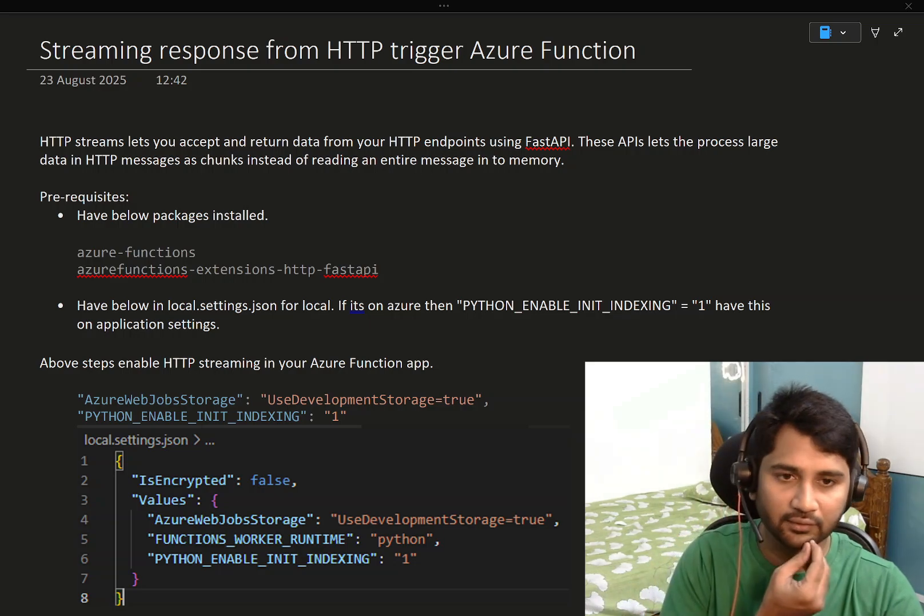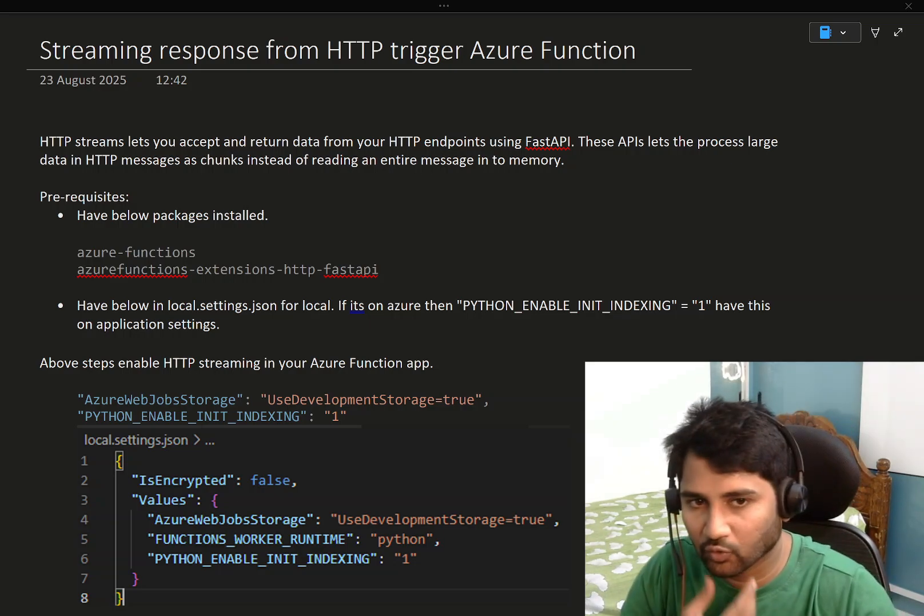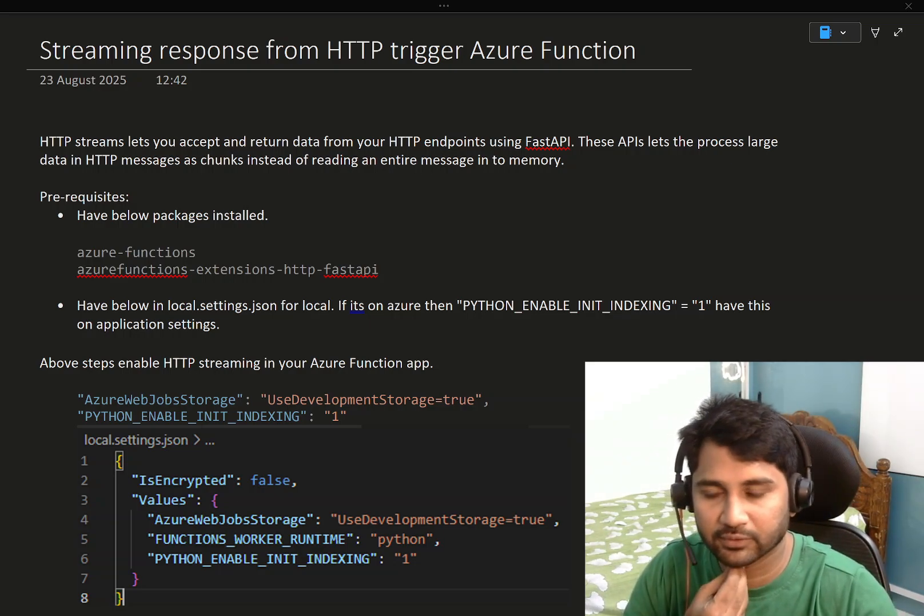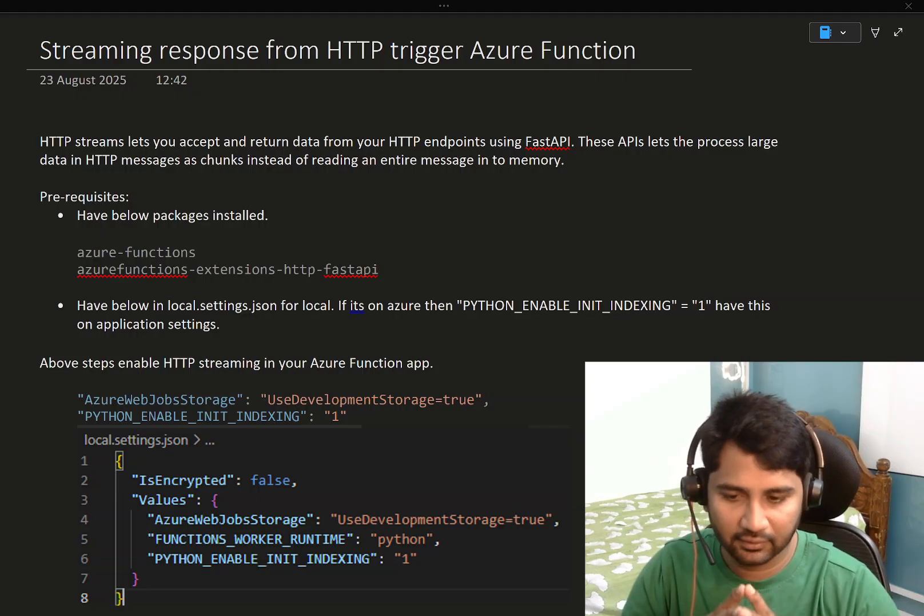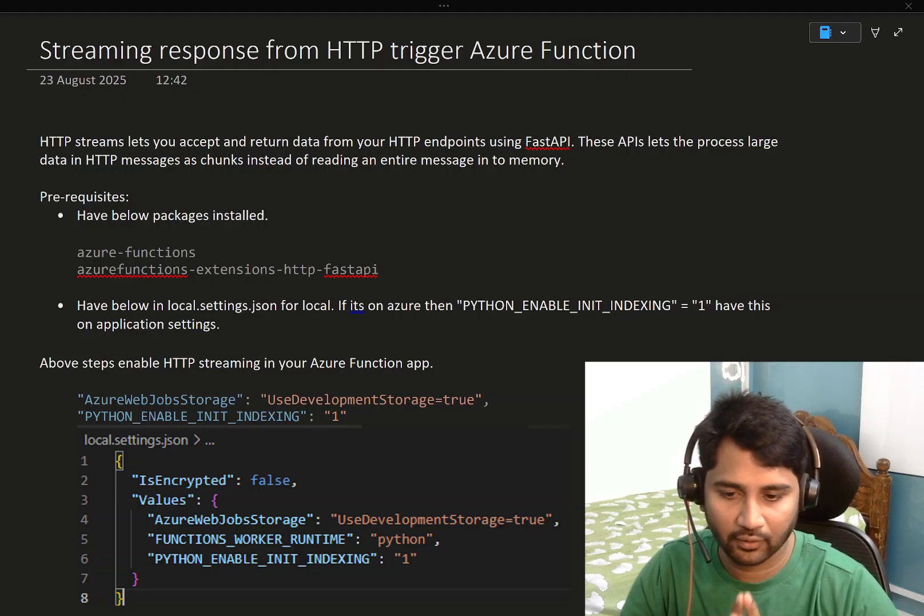Hi friends, welcome to OfaStudies YouTube channel. In this video, we are going to discuss how to stream the response back from the Azure function which is HTTP trigger type.